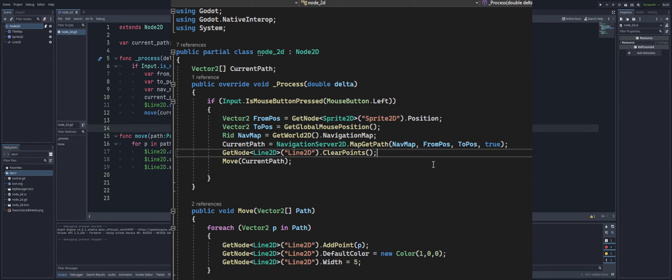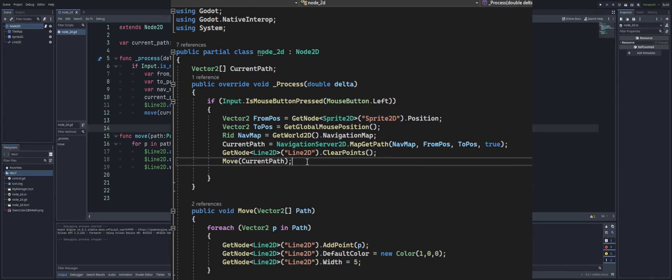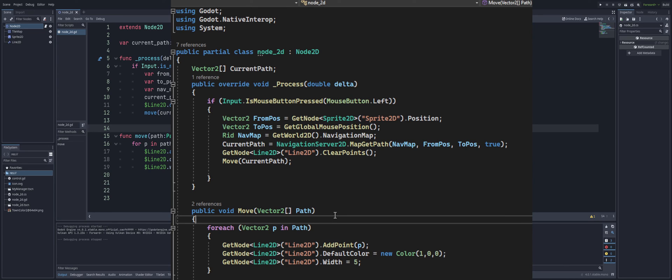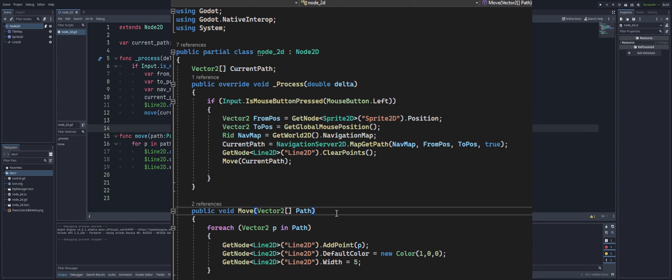And then I'm just going to clear out the points of my Line2D, that way there's no issues when or any leftovers when the path keeps changing and calculating. And then we run our move function with our current_path passed in, which again is going to be a pool Vector2, just called path. And we're going to do a foreach loop here. So for each p inside of our path, we're just going to add a point. I'm setting my default color to being in red, and I set my width to 5.